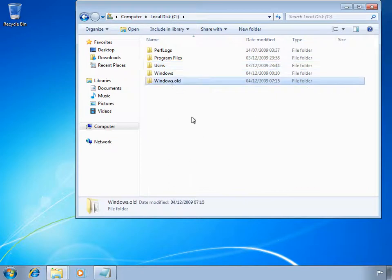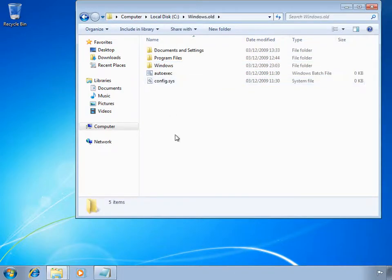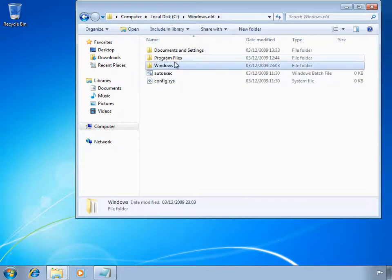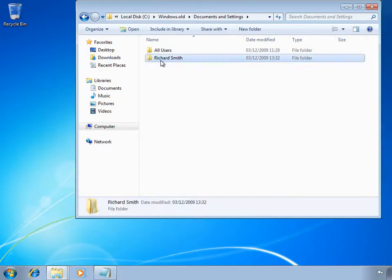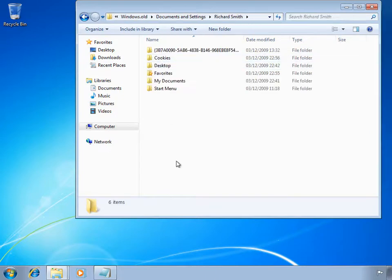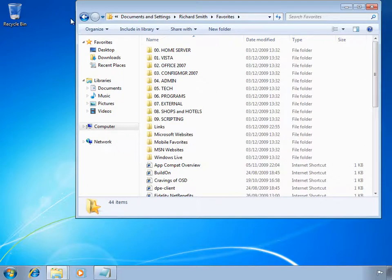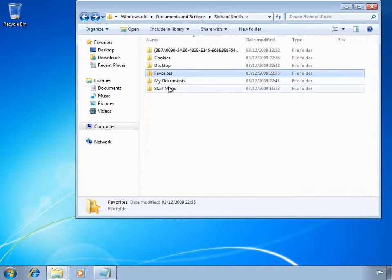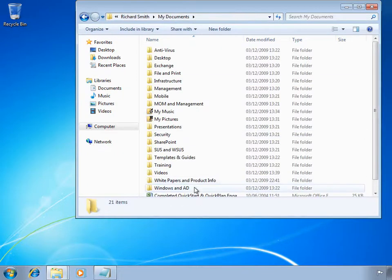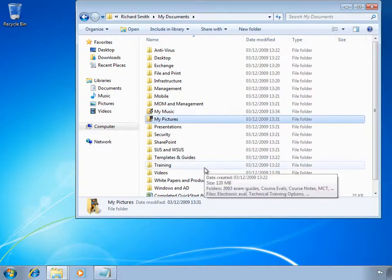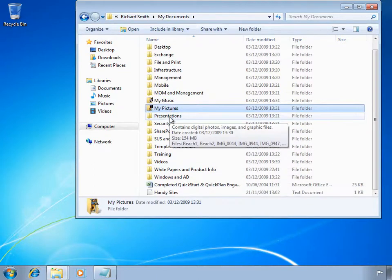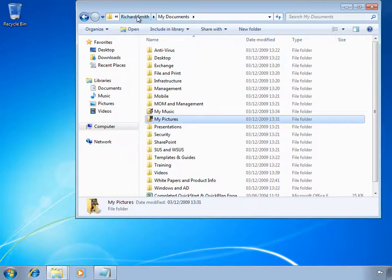So where's all my data gone? As we were informed by the Windows setup program at the start of installation, it's placed our previous Windows XP install into a Windows.old directory. Here you can see the Windows folder and the Documents and Settings folder with my profile still intact. Here's my favorites, and if I move through my profile I can see my documents, pictures, music, and all the folders that made up my original profile under Windows XP.